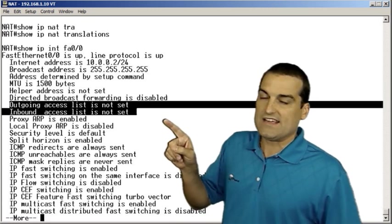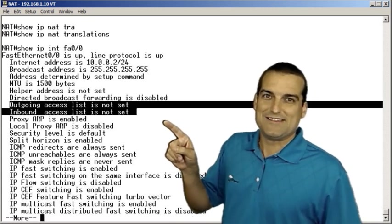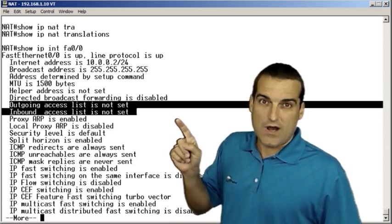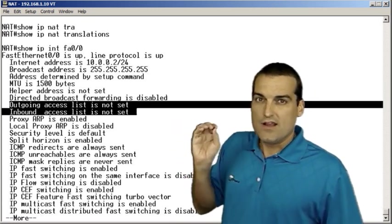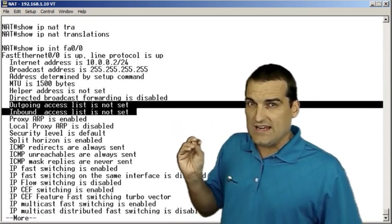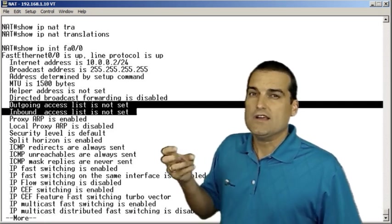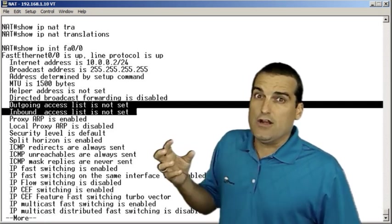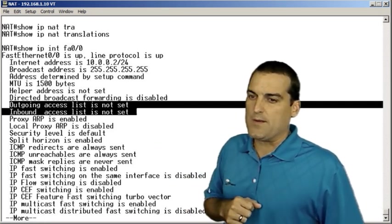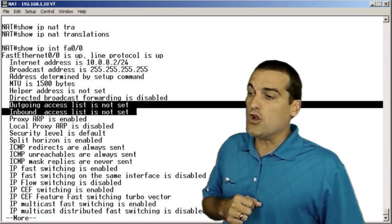Notice we have outgoing access list is not set. Inbound access list is not set. So obviously we don't have any access control list preventing the traffic from coming in.